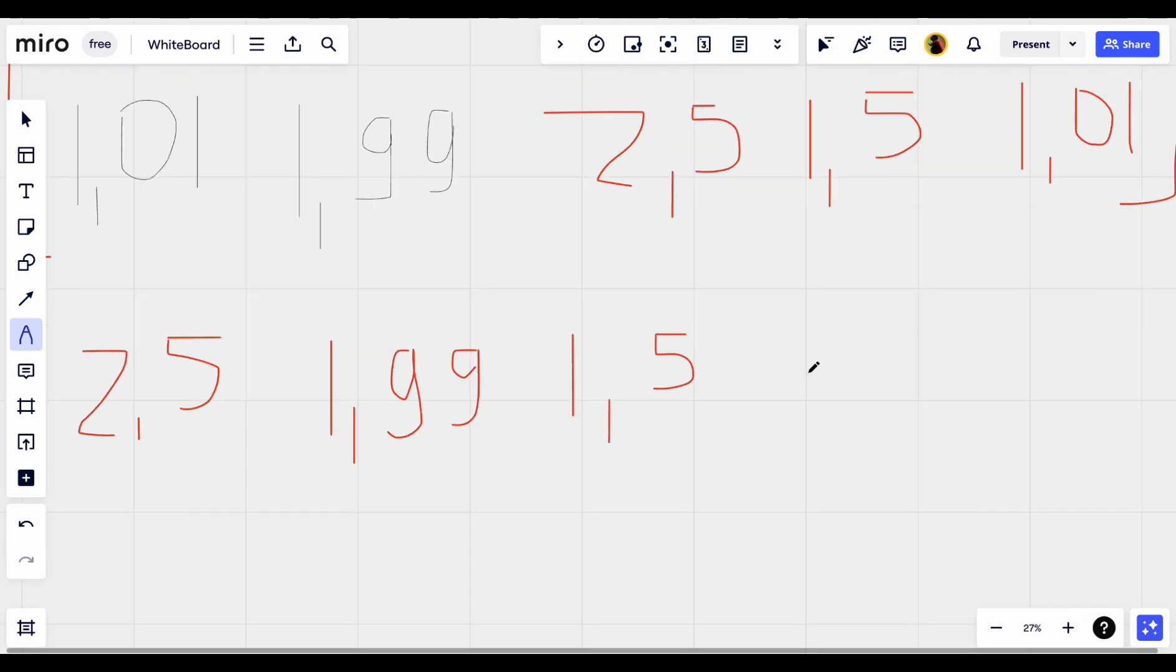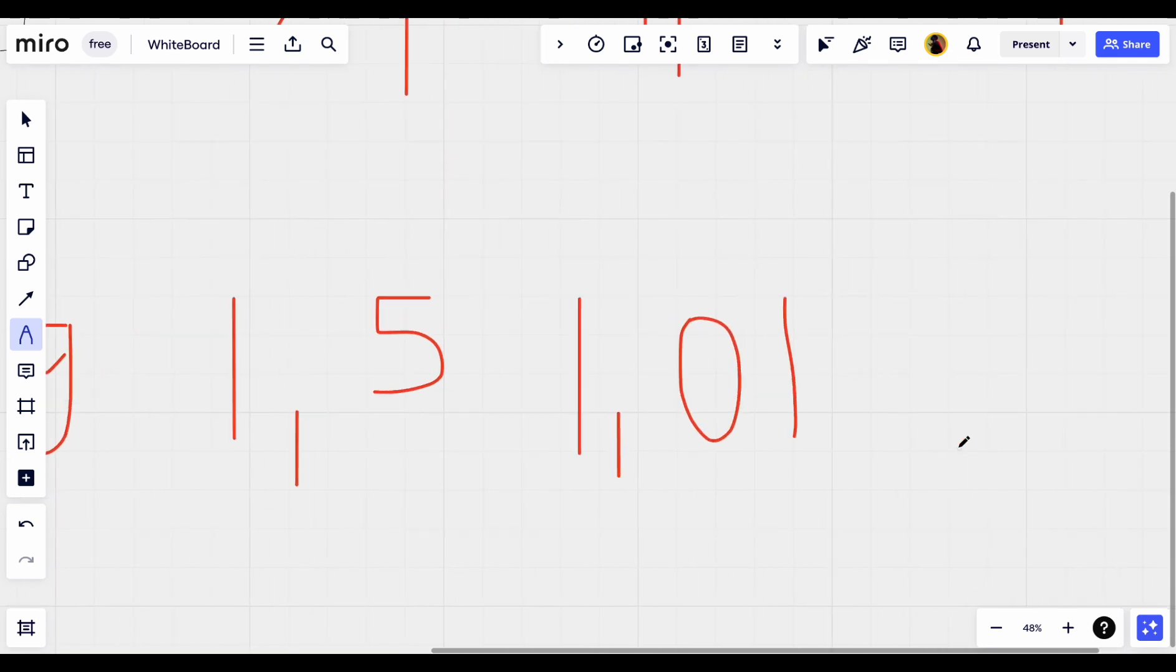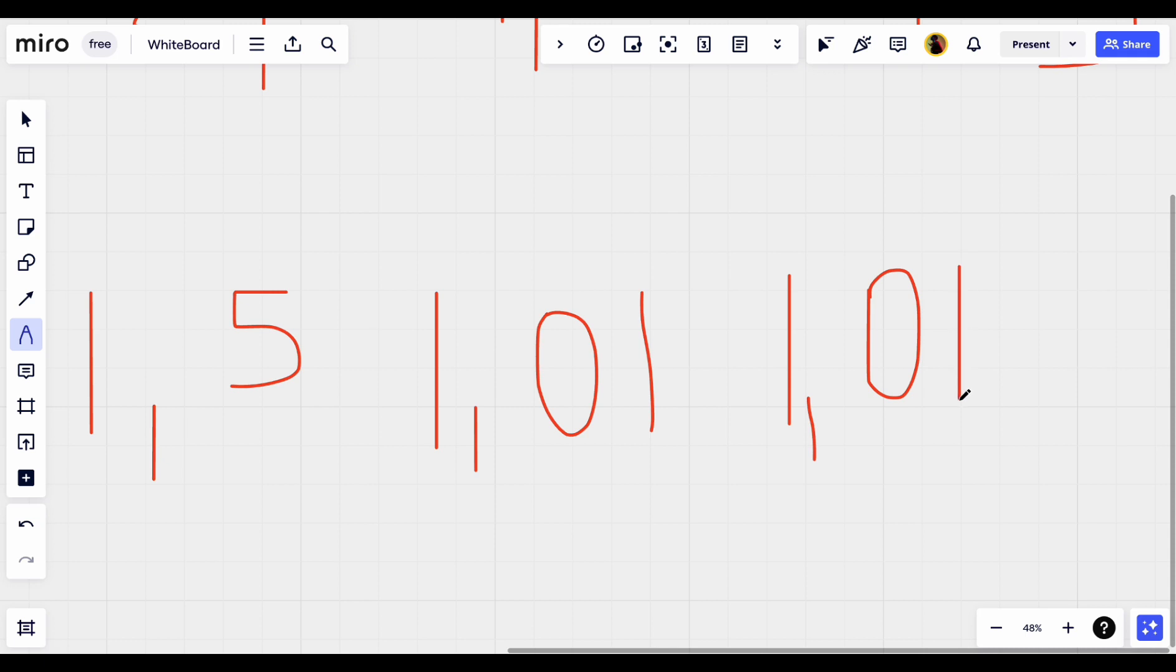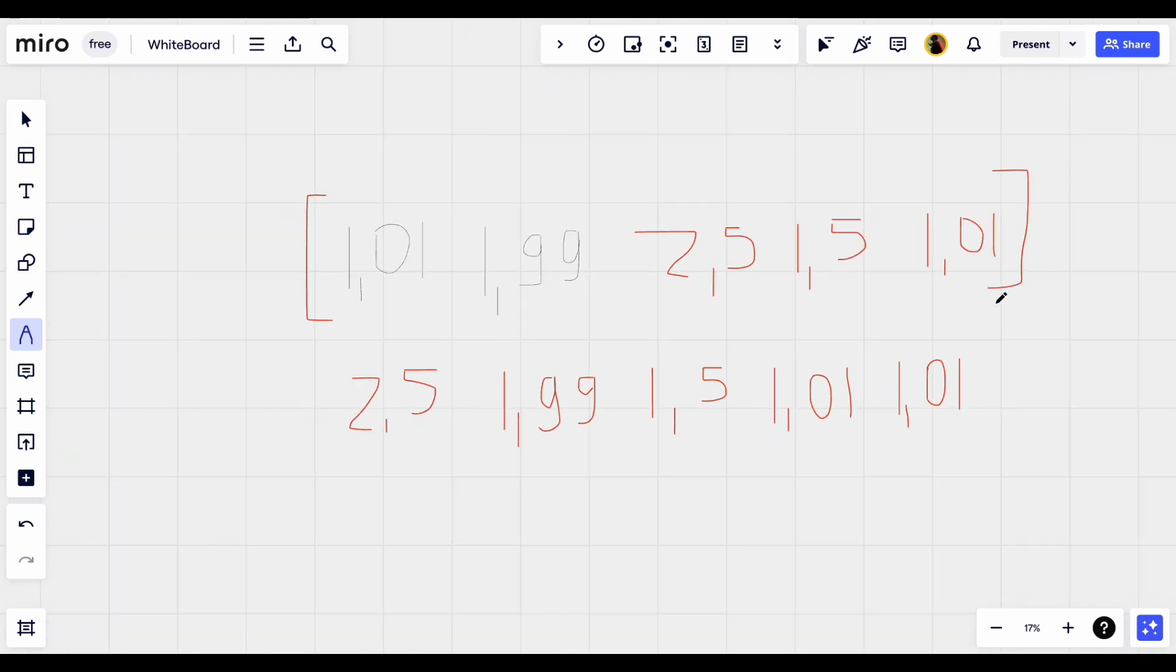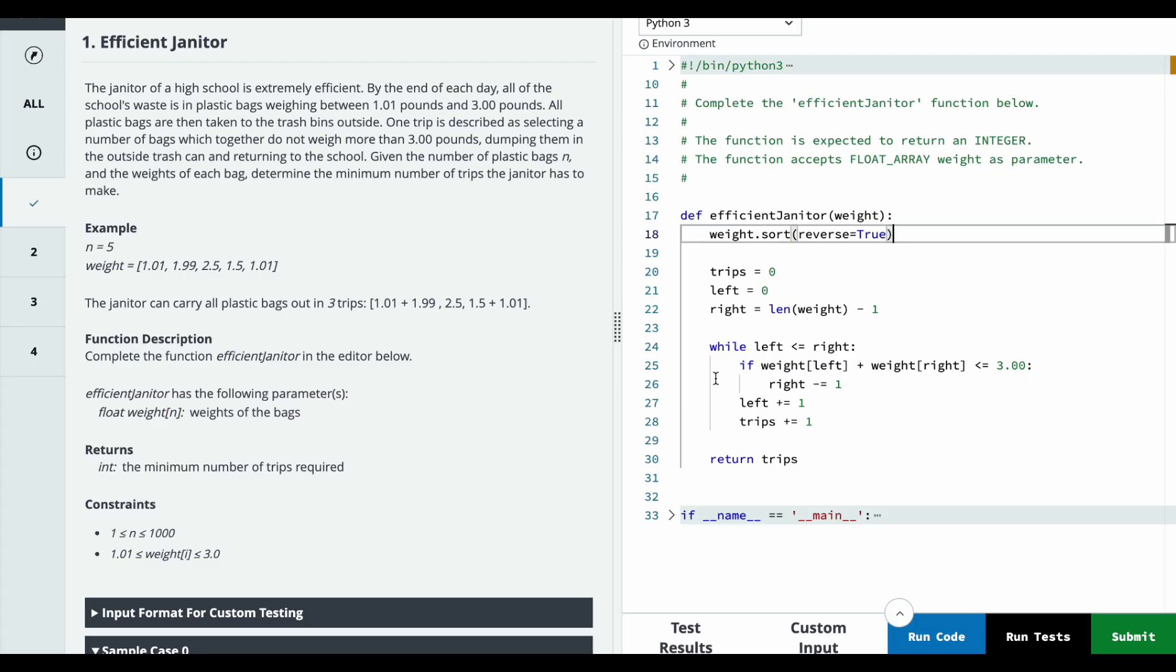1.01 and lastly 1.01. We have sorted in reverse order. Now we will initialize the number of trips, left pointer and right pointer, and we will loop.